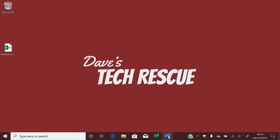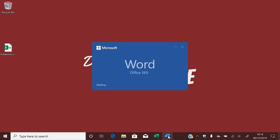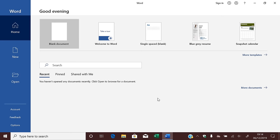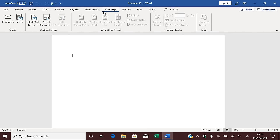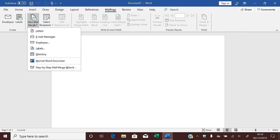Now we're going to use Word to set up the labels and bring in the addresses you've just saved. So open Word and click on Blank Document. Click on Mailings, then click Start Mail Merge, and click on Labels.